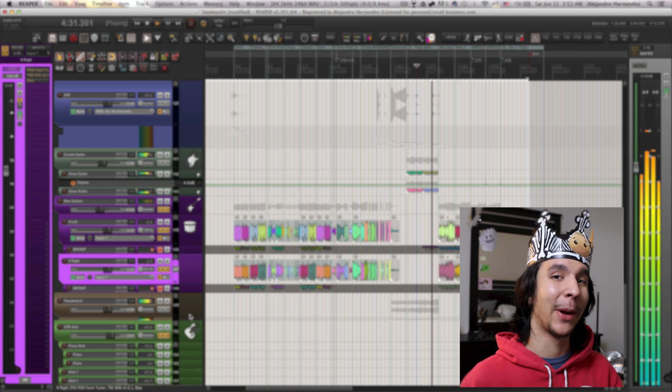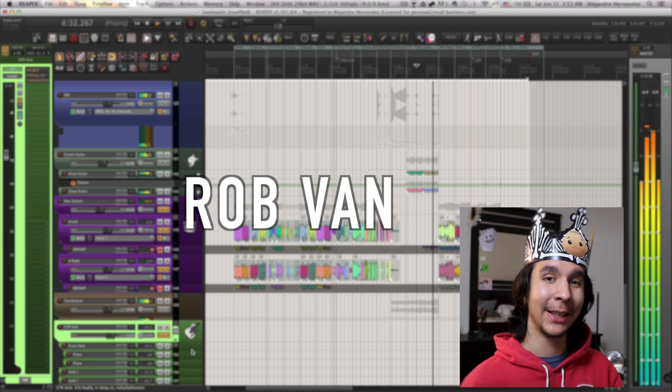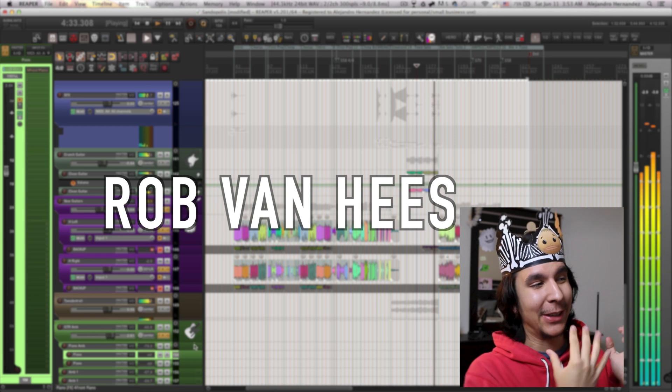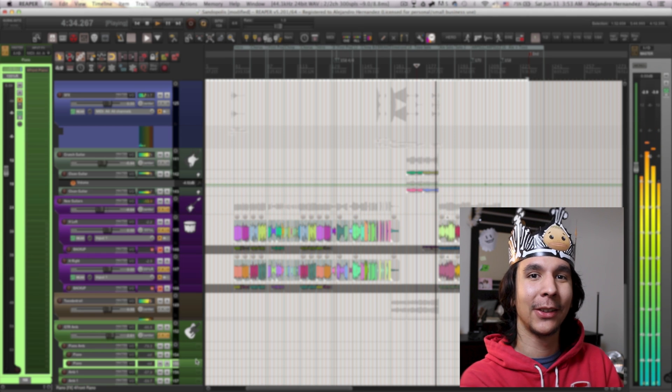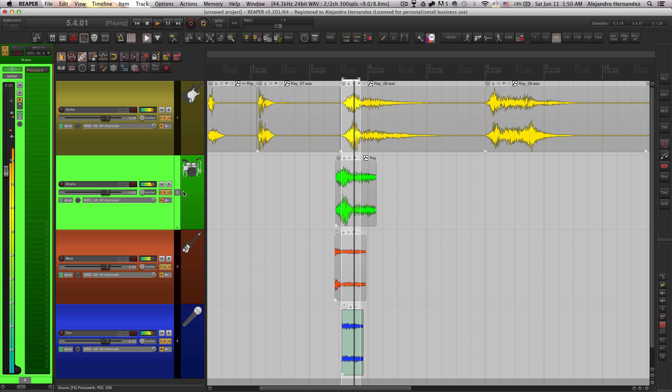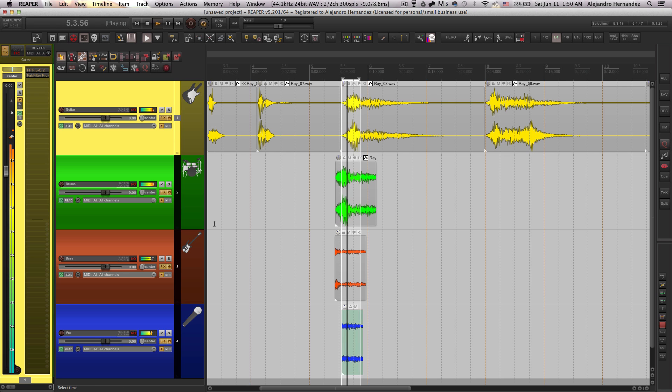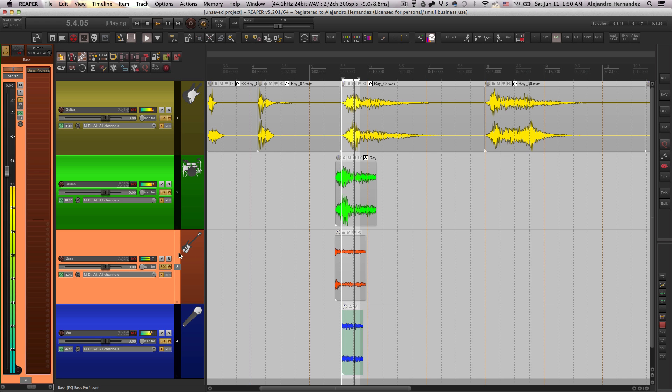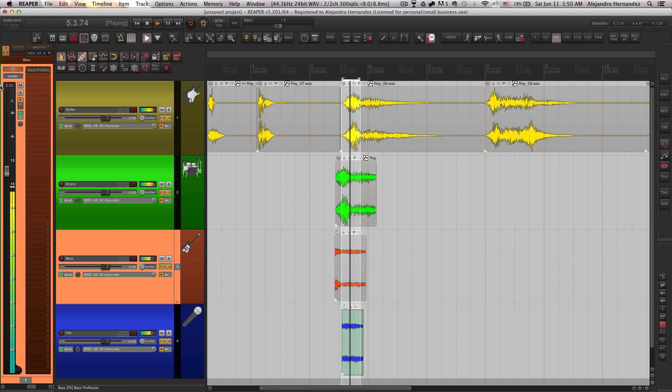Okay so first of all I need to credit my good friend Rob Van Hees for creating this amazing layout. The cool thing about this layout is that depending on the track that you got selected it's going to show you a little track inspector to the left side.